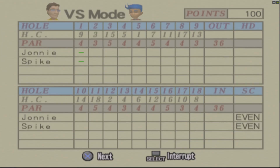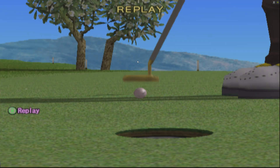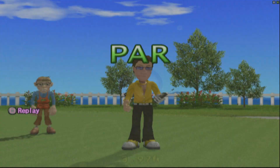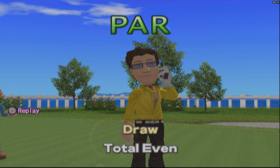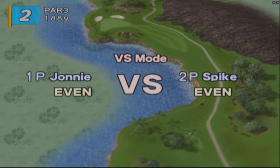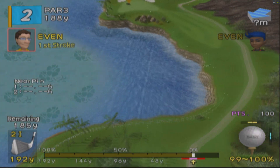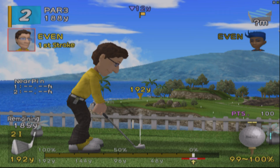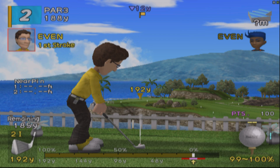We achieved par — both players got par for the hole. I hope these settings help you out. If you enjoyed the video, let me know in the comments below.